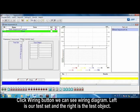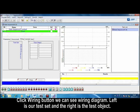Click the wiring button. We can see the wiring diagram. Left is our test set, and the right is the test object.